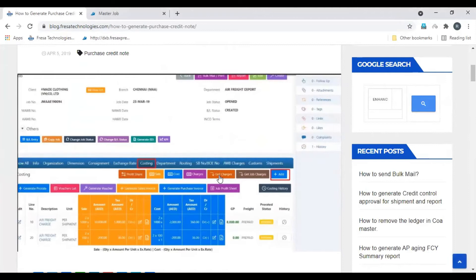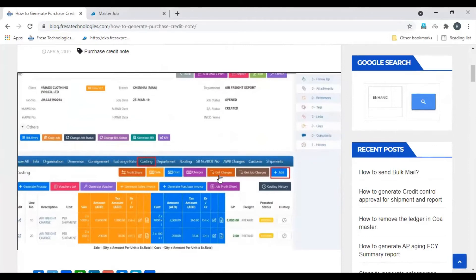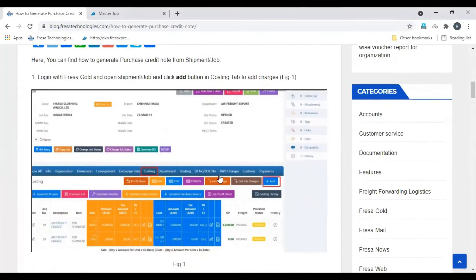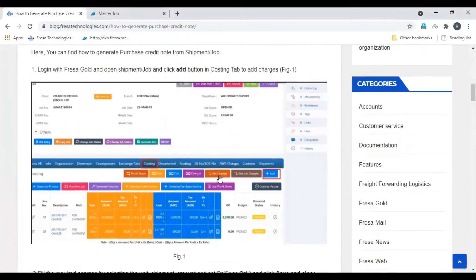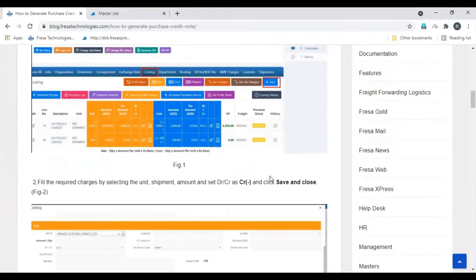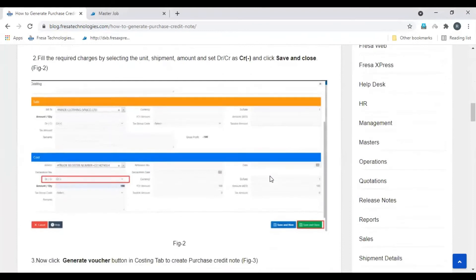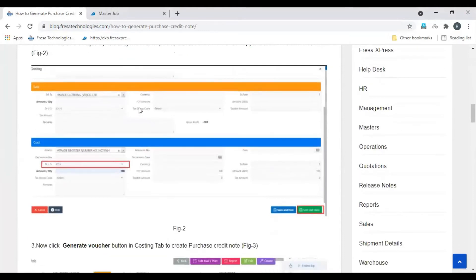Here you can see the step-by-step procedure with images. In the FESA application, open the job, then select the costing tab, then click the add button — the costing page will pop up. Select the charge code.